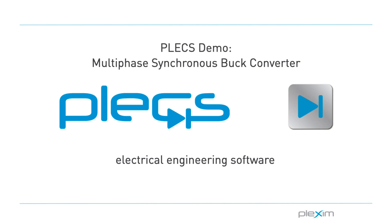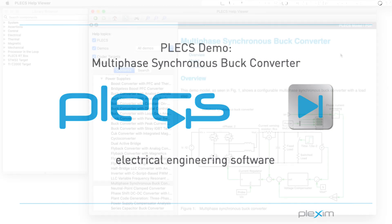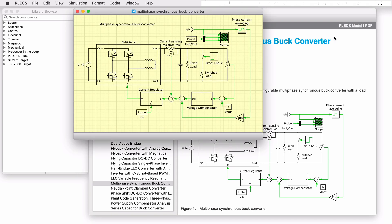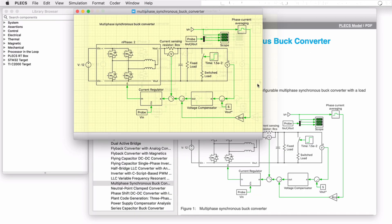Hello everyone, thank you for tuning into our video. In this video we will look at the multi-phase synchronous buck converter demo model.